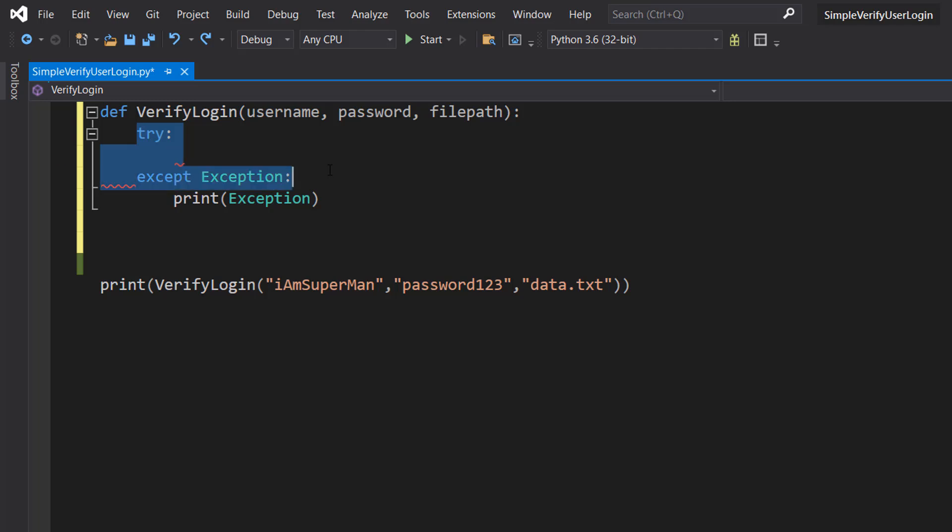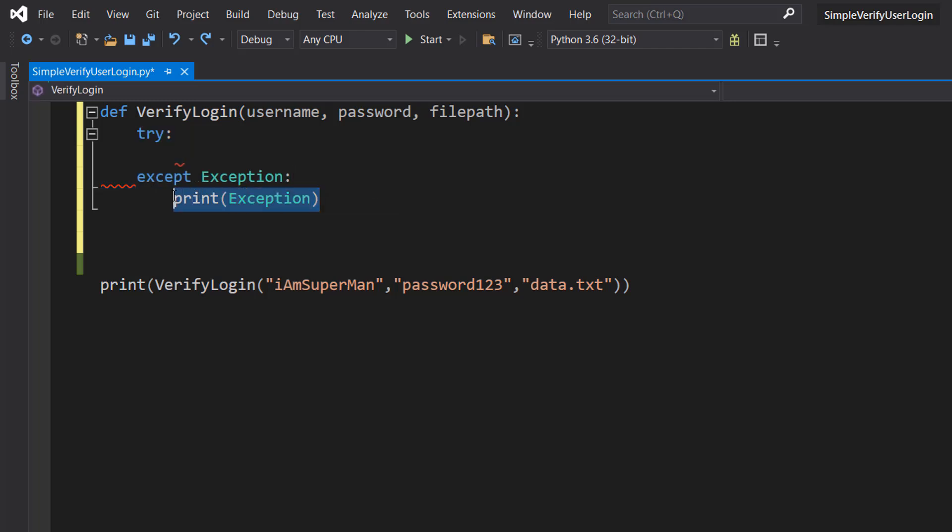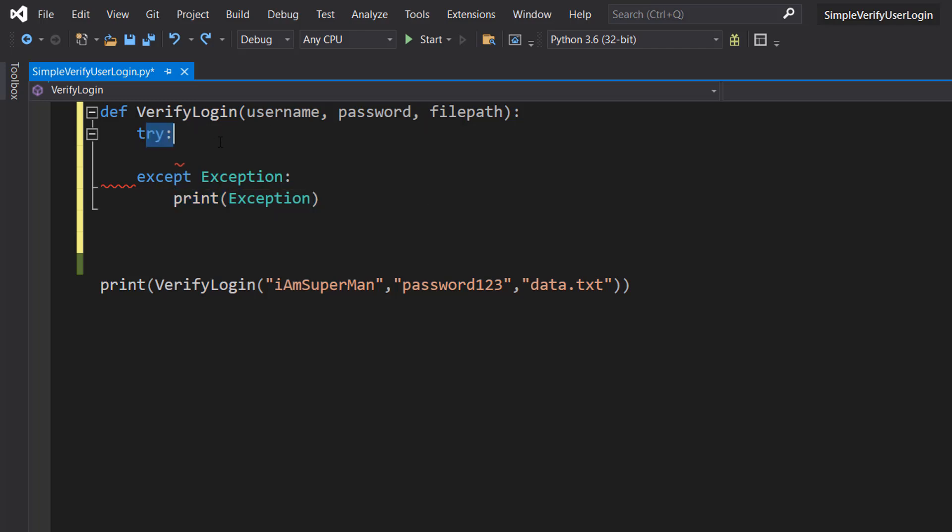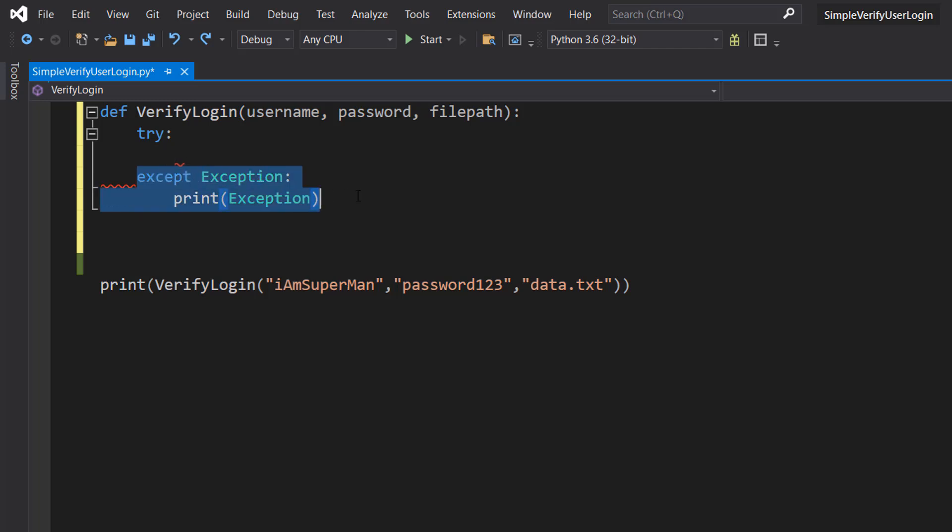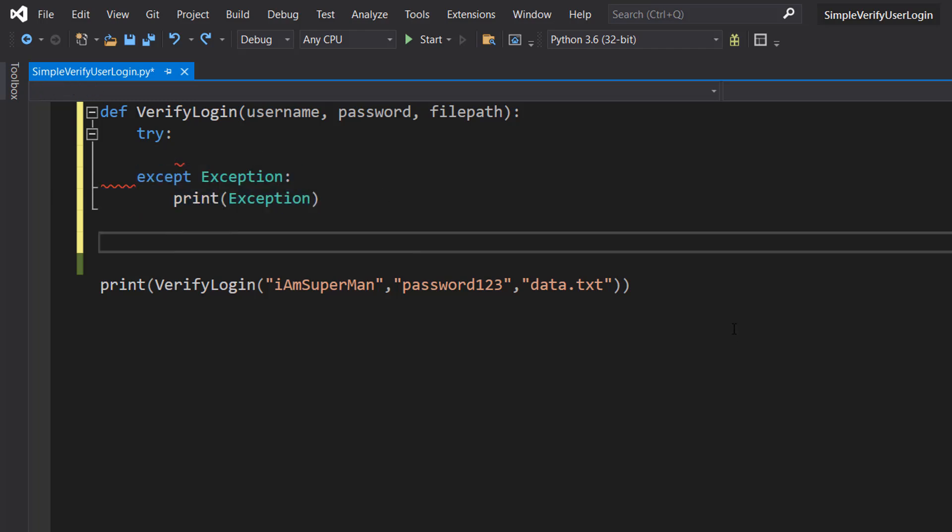So the first thing we're going to do is we're going to do a try except statement. And in the exception, we're going to print out the exception with print exception. Basically we're going to try some code. If something goes wrong, execute what's in the except, and then we can carry on like normal without the program crashing.